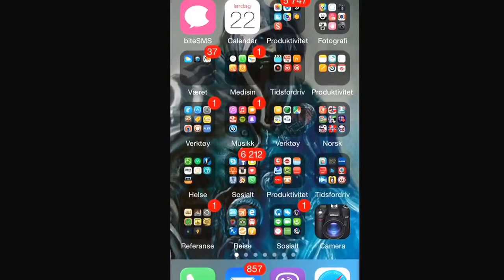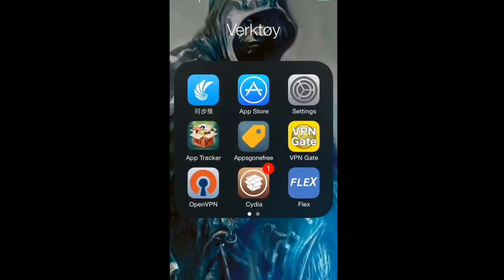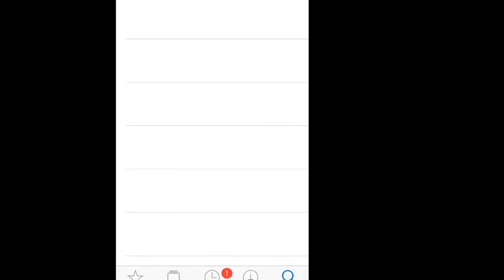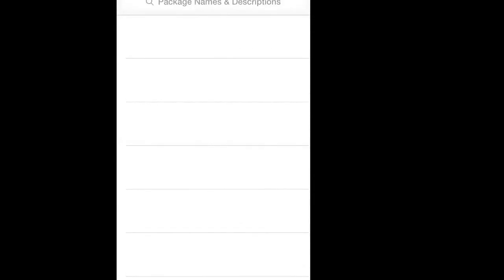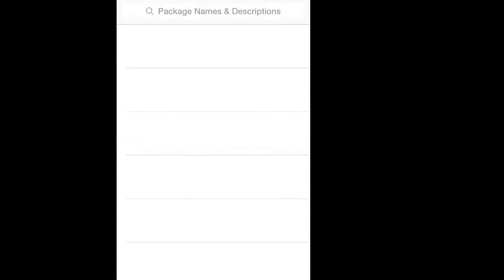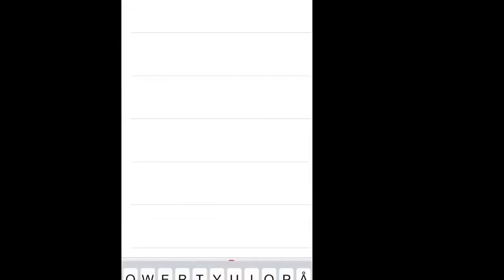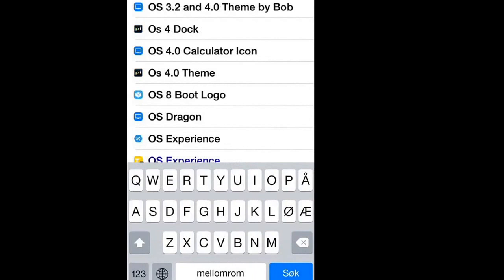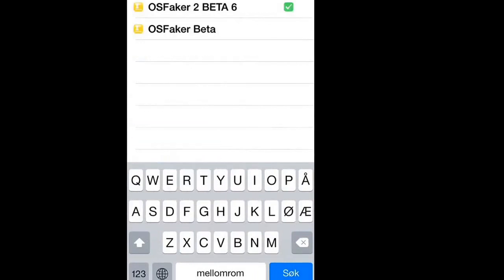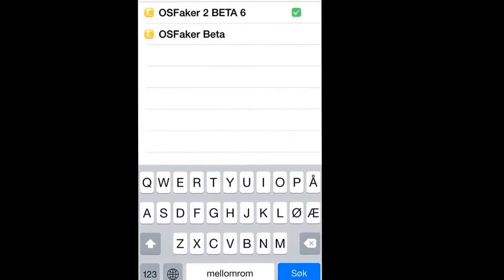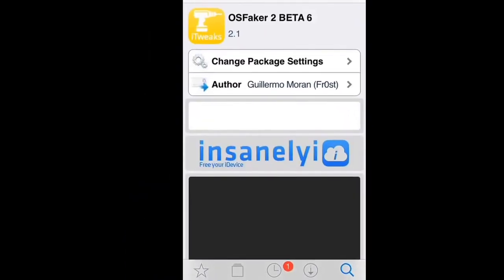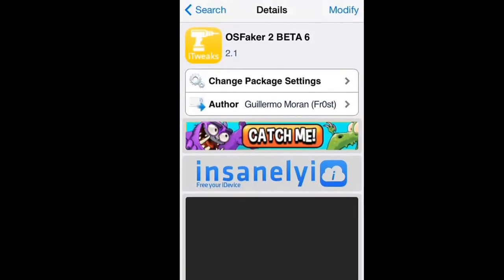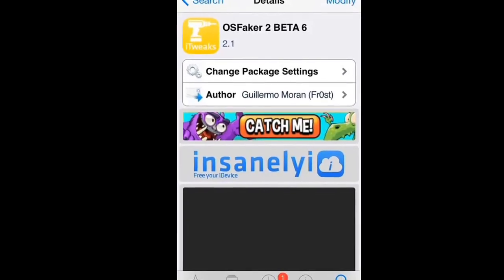First, you will go to Cydia. You wait a little like always, and then you go to the search and you write OS Faker Beta. This one, and you download it.